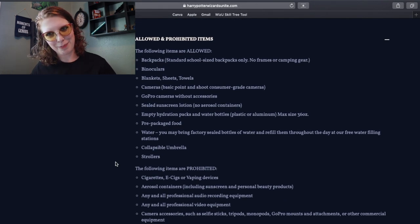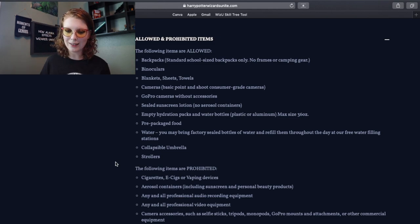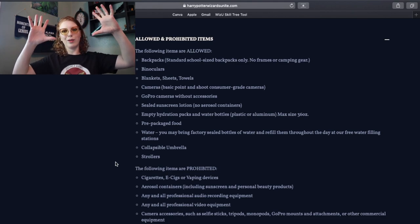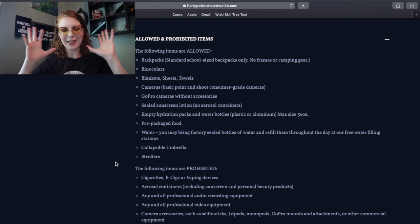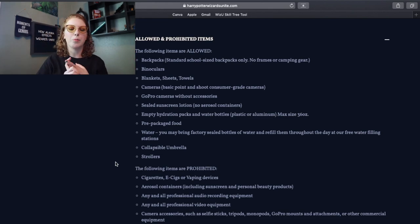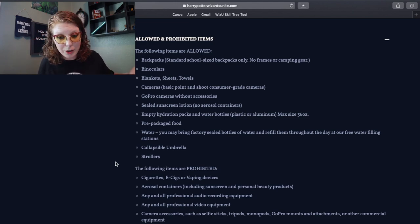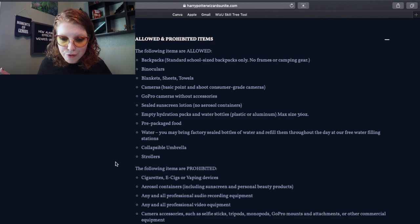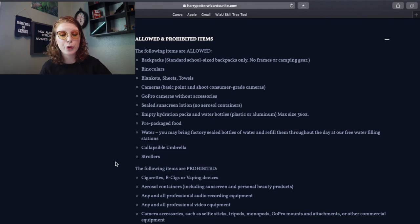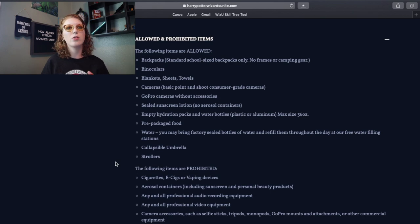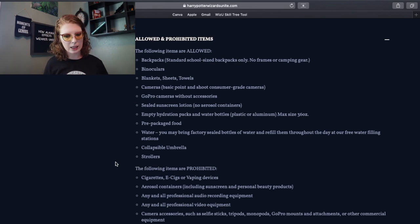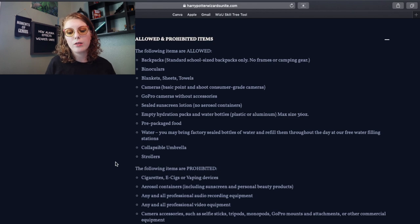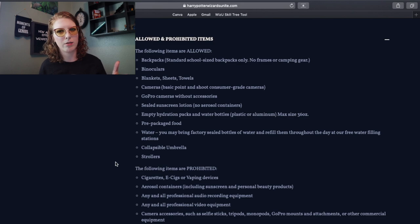All right, and now we're getting into the fun part. Allowed and prohibited items. Following items are allowed: backpack, standard school-sized backpacks only, no frames or camping gear. A framed backpack, one of those like really big ones with like the metal bits on the back, like no, that's for backpacking, like hardcore backpacking or camping gear. So like, don't bring a sleeping bag, don't bring any of that. Don't do that thing, okay? Binoculars, you can bring binoculars. We can bring blankets, sheets and towels. So if you want to bring a blanket to sit on, like you want to sit down and have a picnic and like grind some dark detectors, do that. That sounds like a great idea. Cameras, basic point-and-shoot and consumer-grade cameras. So things like DSLRs and your little point-and-shoot cameras. GoPro cameras without accessories, so like don't bring your head mount, don't bring your chest mount, don't be crazy, okay? No helmet mount. Helmet to the park? I don't know. Sealed sunscreen lotion, no aerosol. I prefer aerosol cans, but I kind of understand why they don't want aerosol.